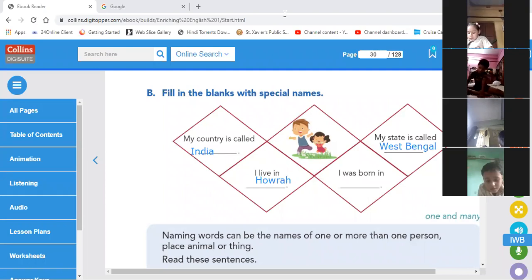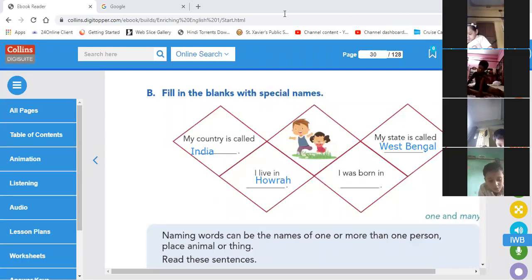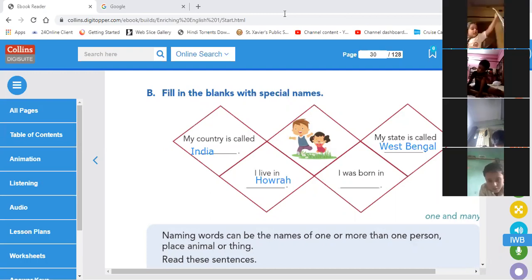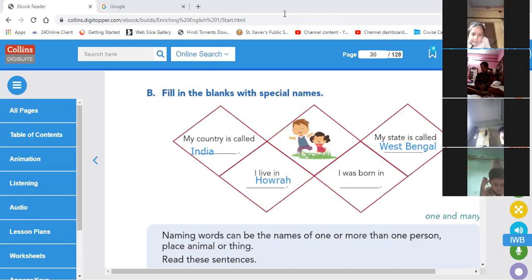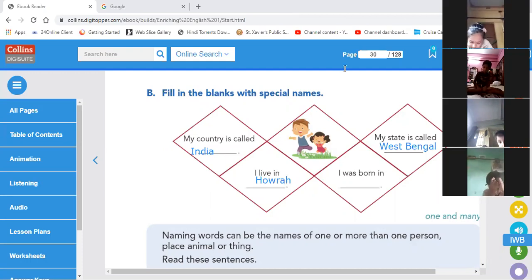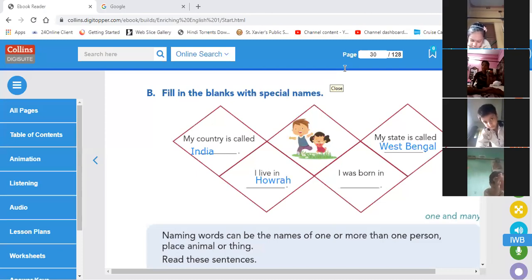Isha, say. For 'I live in,' mention the district name — not the lane name or the name of your area, the district name. You also live in Howrah? Very nice, matching! Very good.